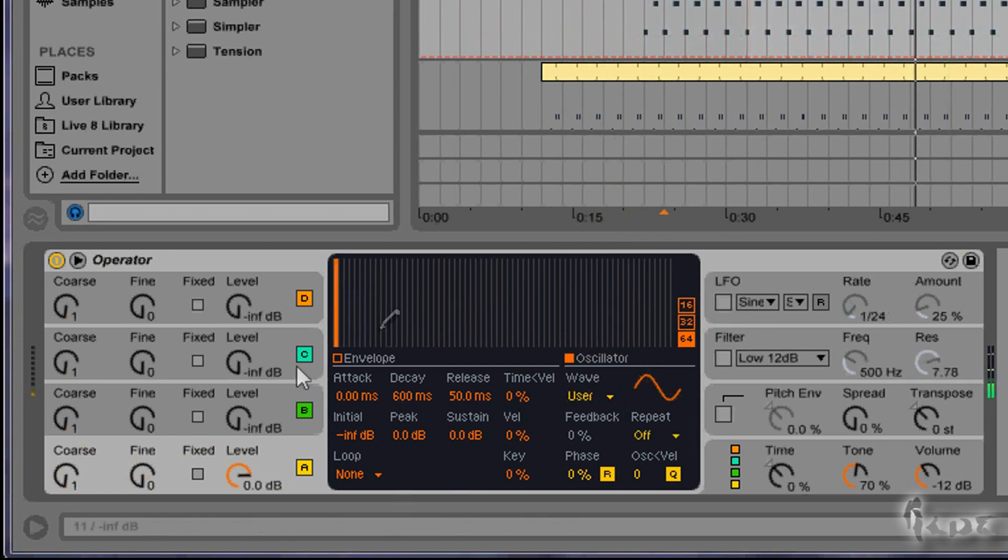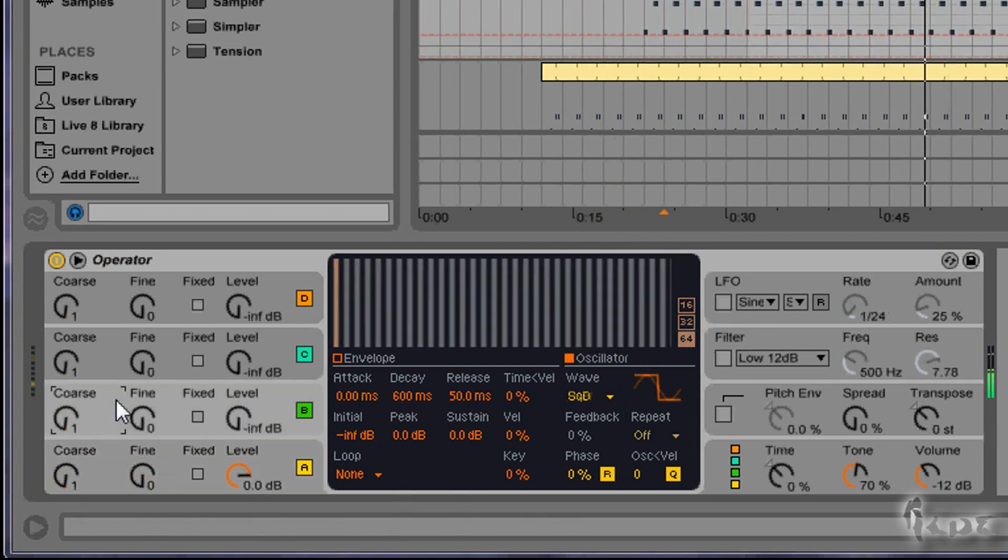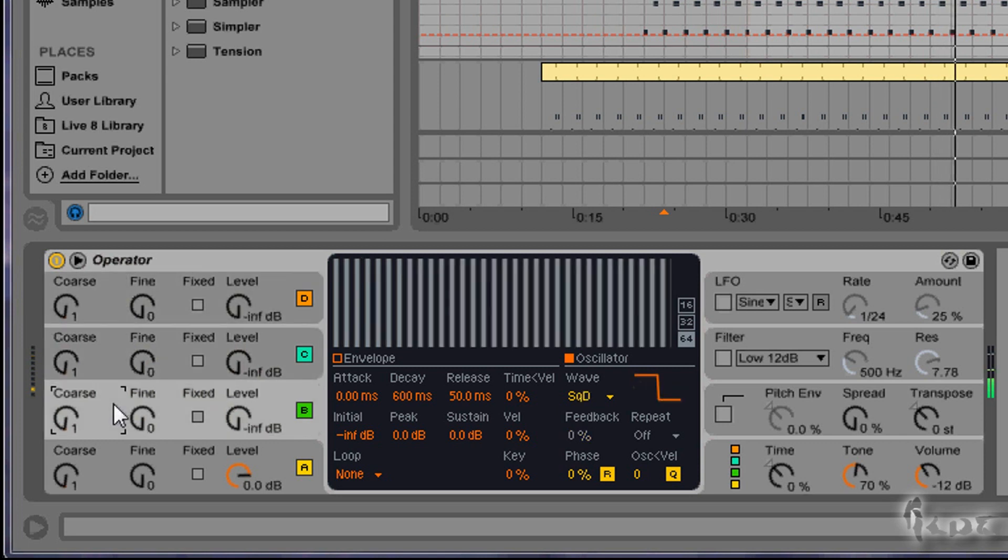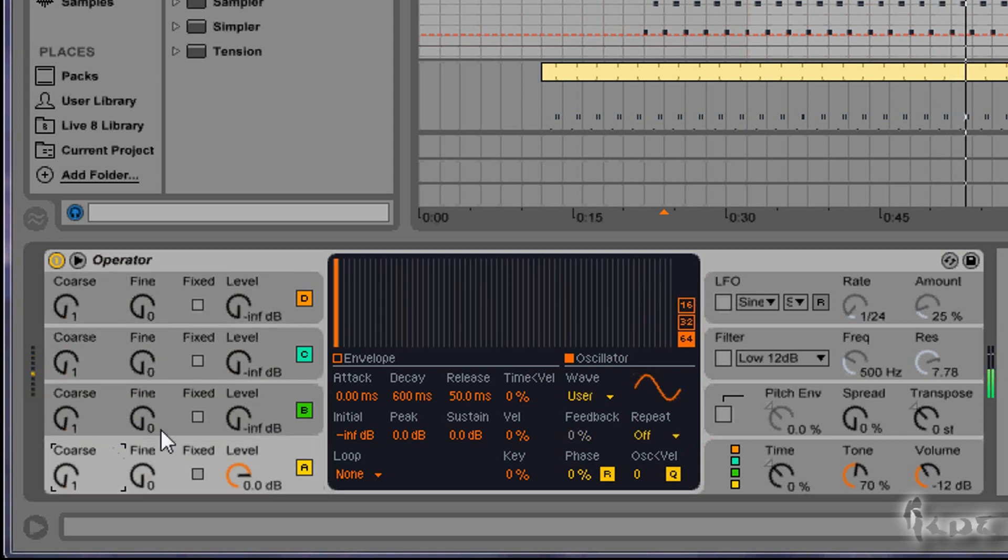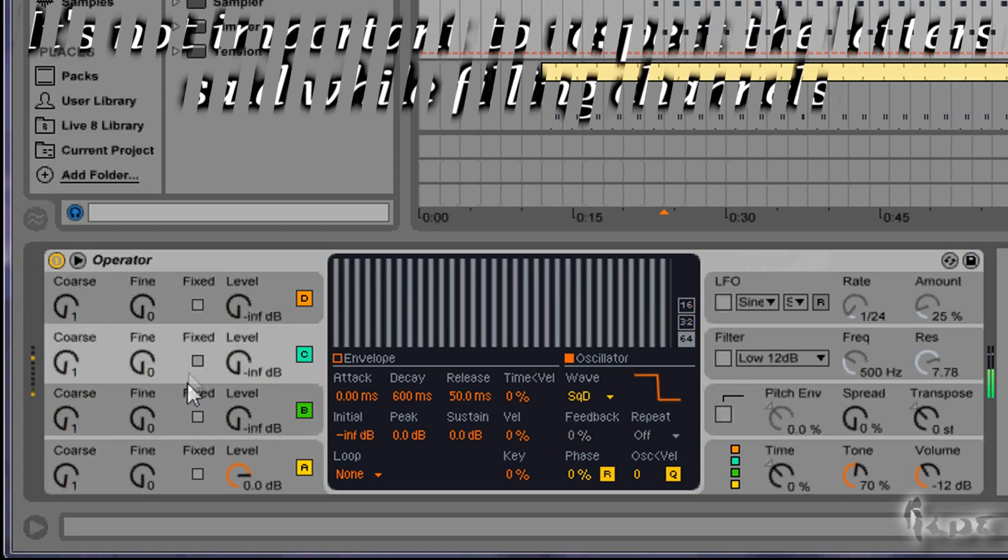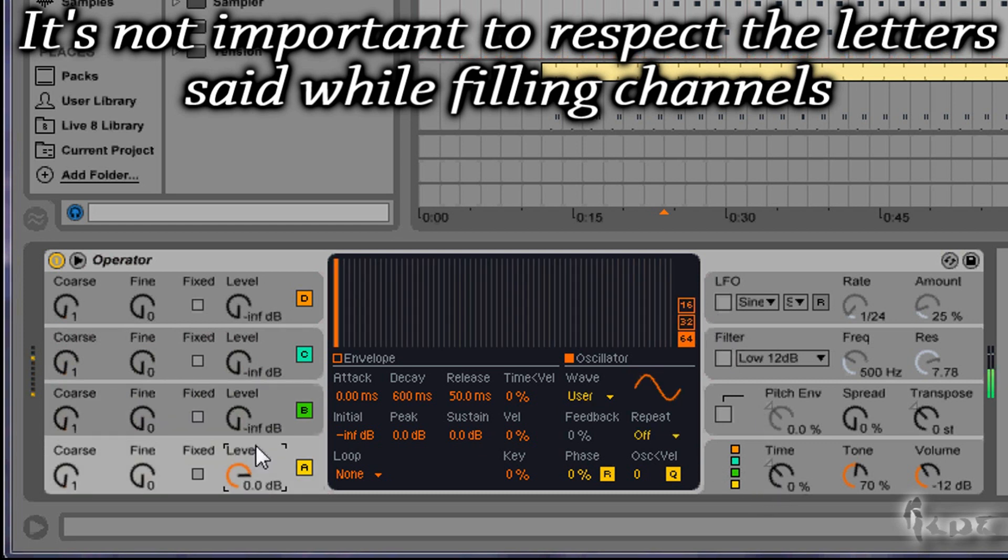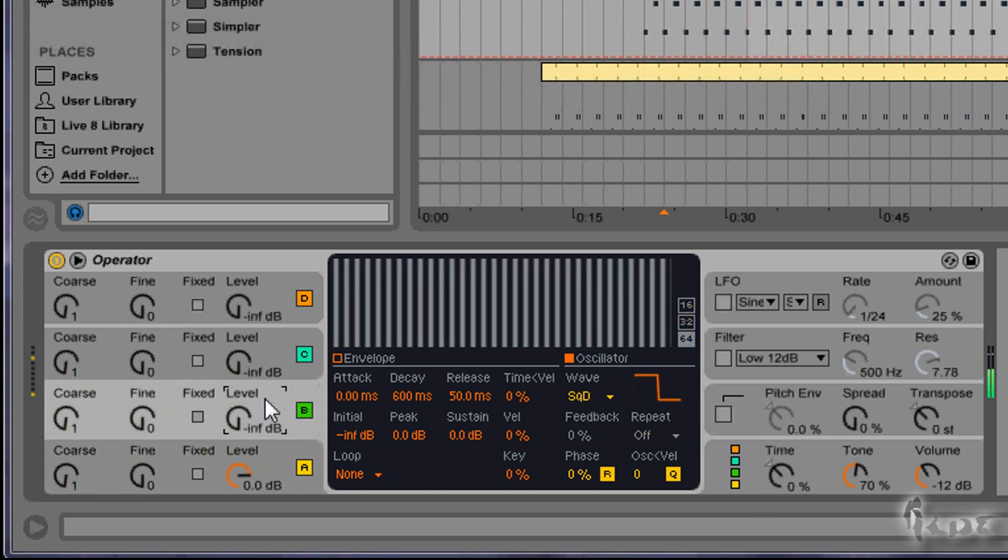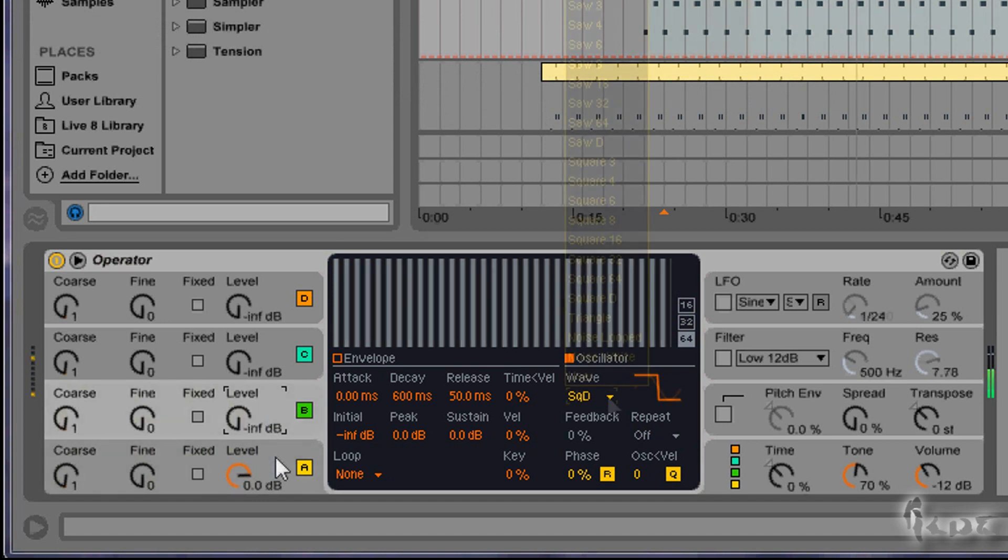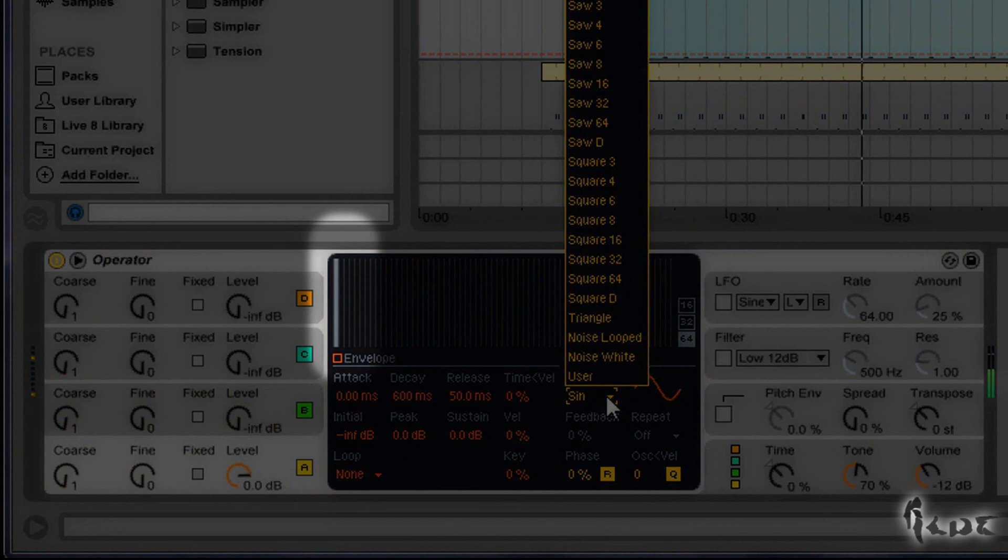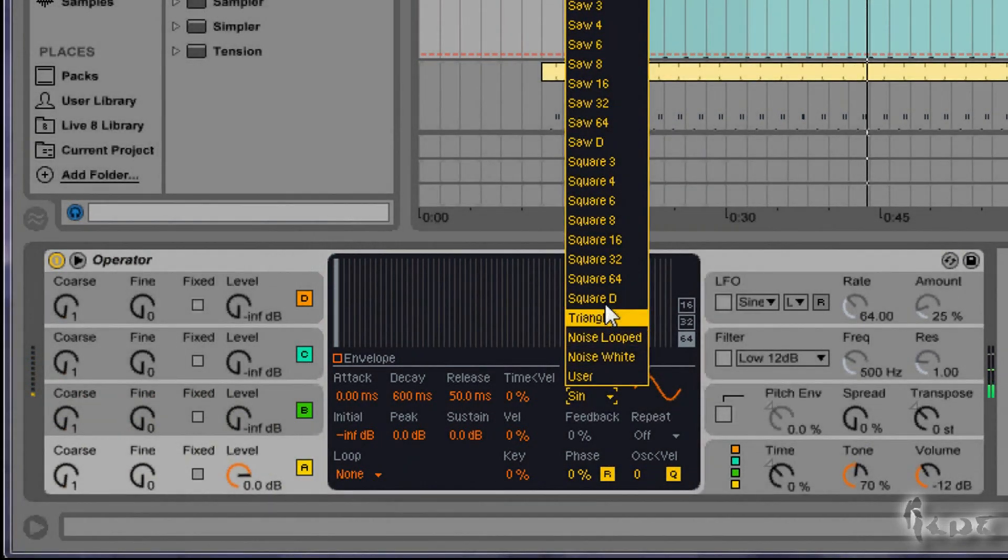First of all, fill the 4 channels with 2 square waves and 2 sine waves. So in the channel A put the square D spectrum from the wave section and do the same with the B channel. Then fill C and D channels with a very low sine wave. If you choose sine in the wave section it should appear by default.